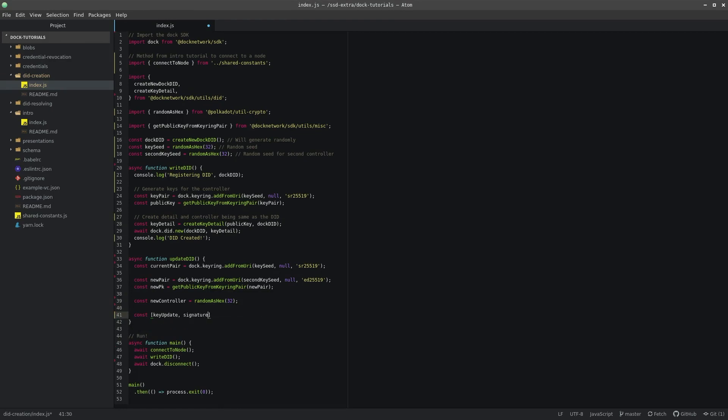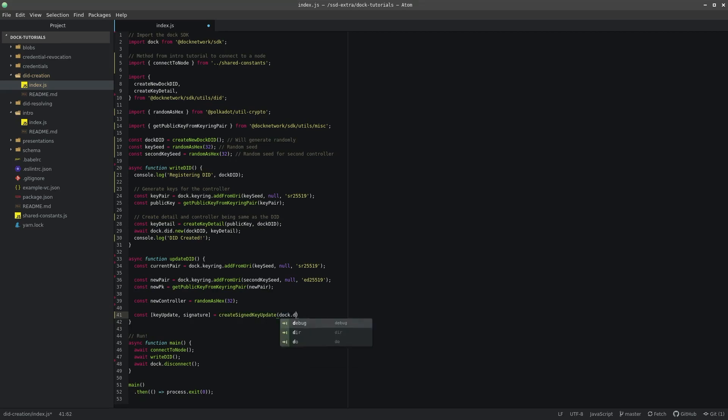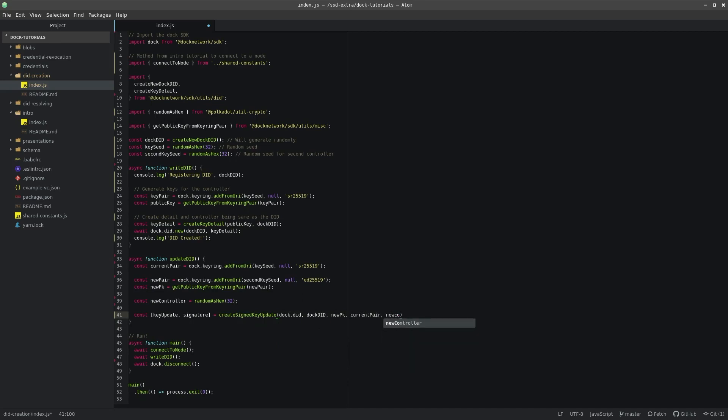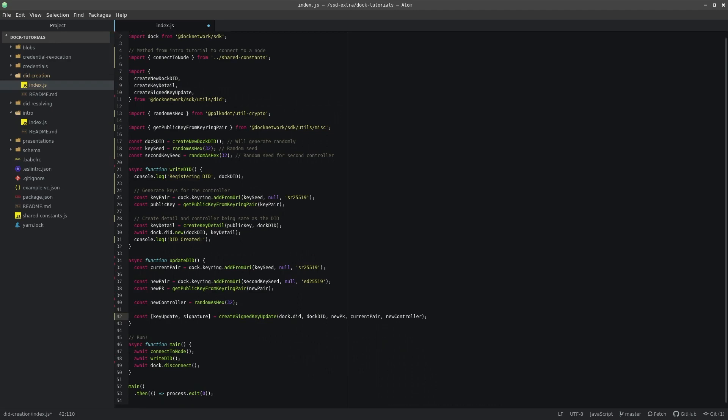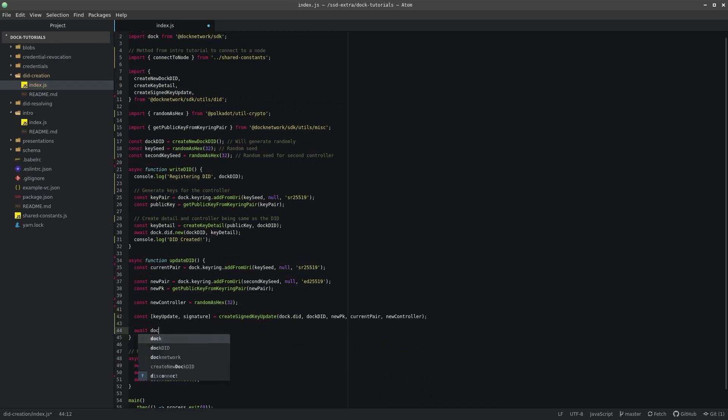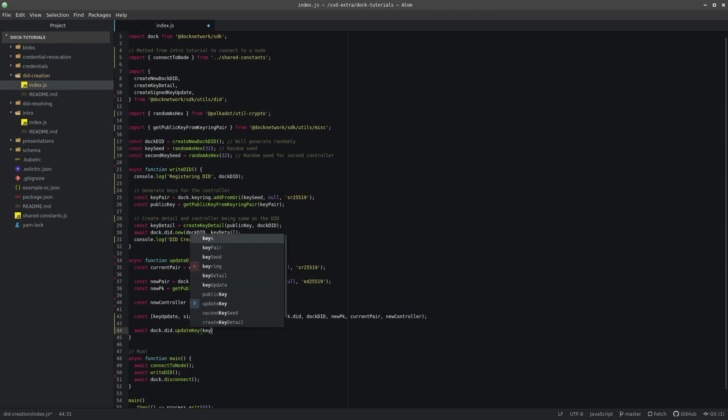We can achieve this using the helper method createSignedKeyUpdate, which should be imported from dock.sdk.utils.did. And finally, we will want to submit the transaction by calling doc.did.updateKey, and then also print out a console statement so we know that it was successful.